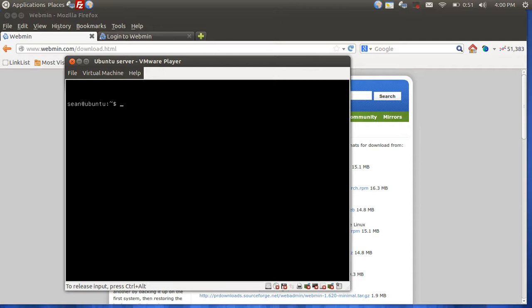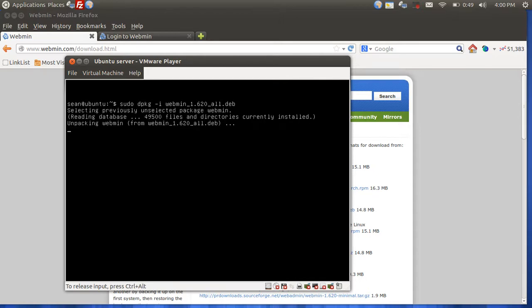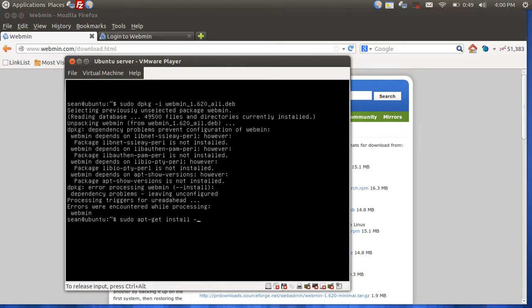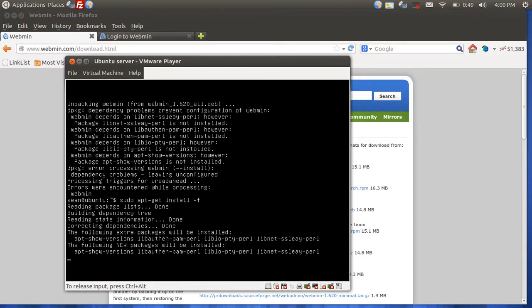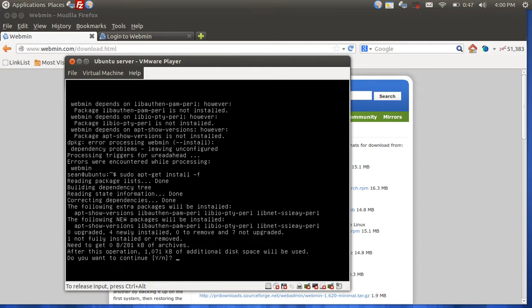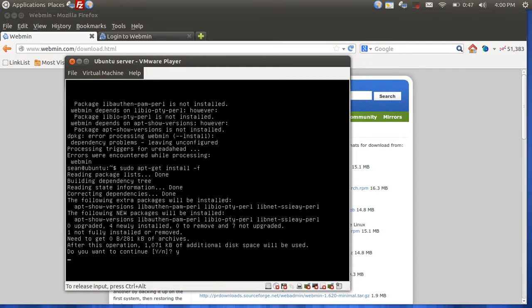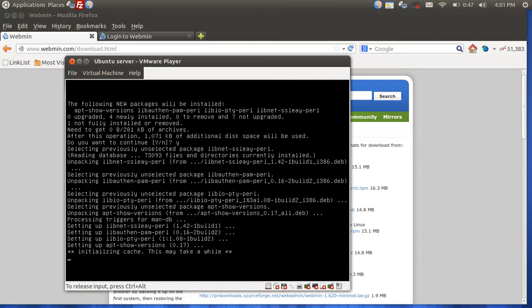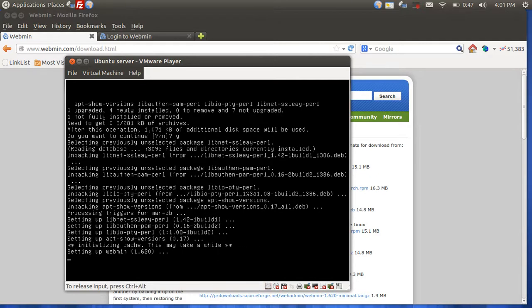we're going to install Webmin now. You can do the following: sudo dpkg -i webmin, basically the rest of the package name. Hit enter. Webmin will extract and you will receive errors about dependencies being missing. To fix this, you're going to do sudo apt-get install -f. And now it'll go ahead and find the missing files. Say yes. And now the installation finishes.